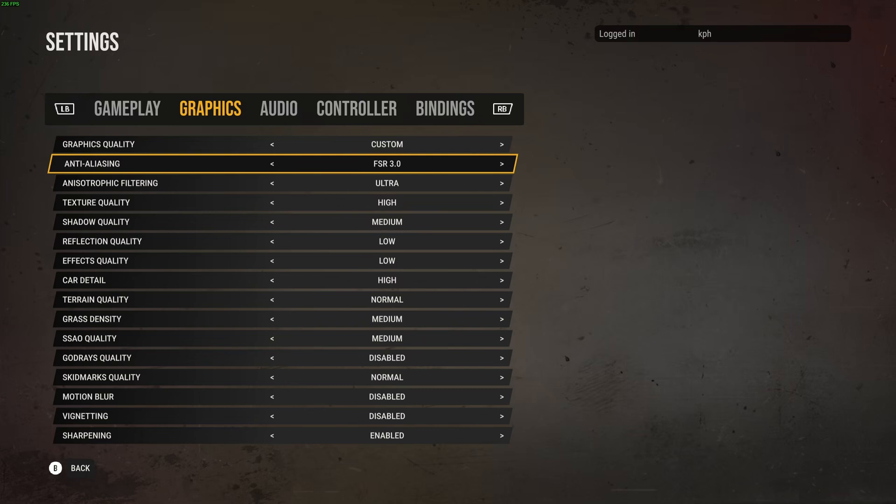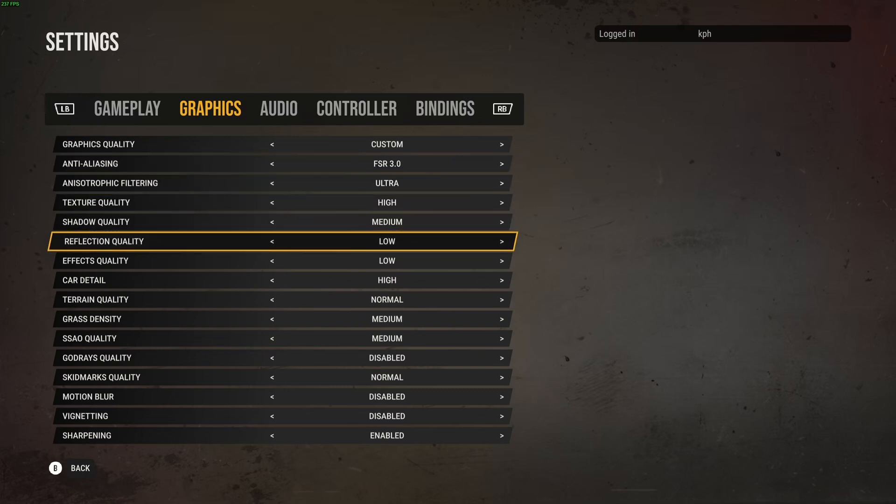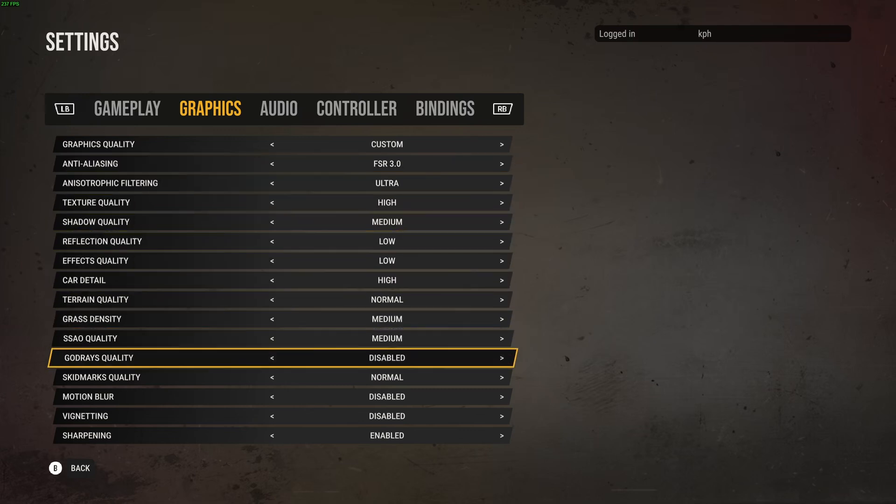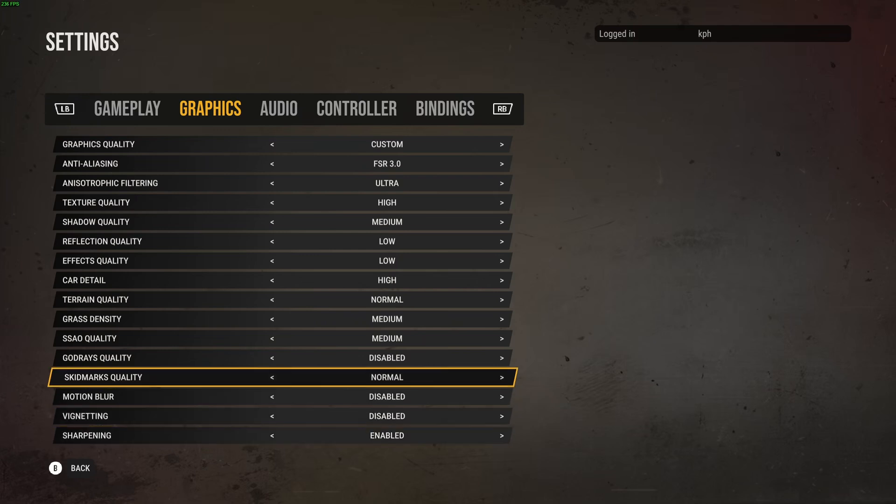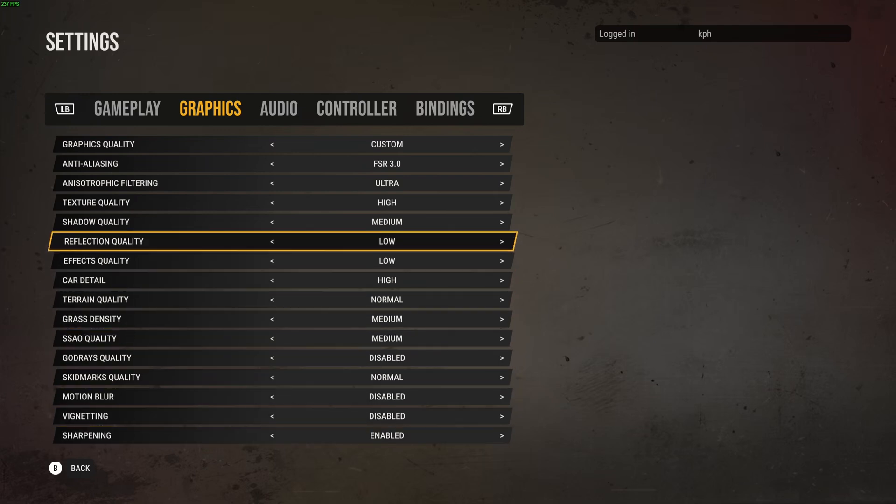No DLSS for now, no FSR 4 also. Currently this is pretty much what you can use. And the weird thing, you have the sharpening over there and it's just disable or enable. You don't have any slider with a percentage that normally you have when you're using FSR or DLSS. I guess they're going to fix it later.